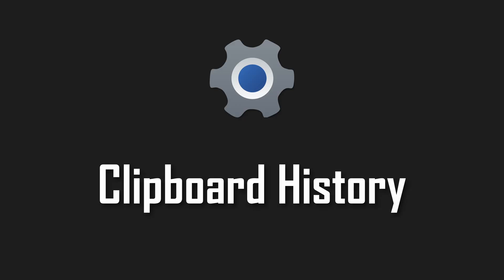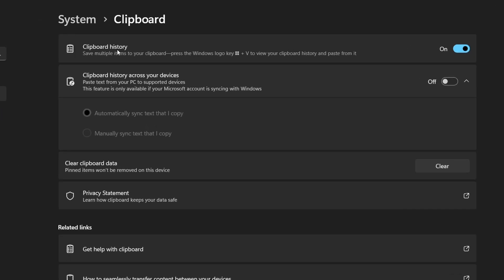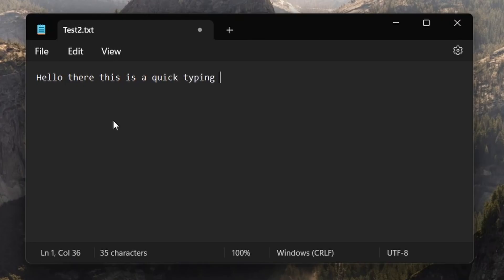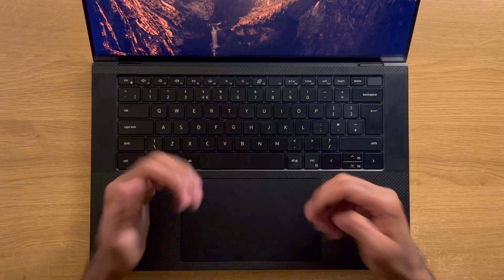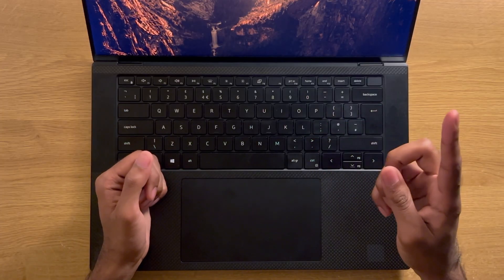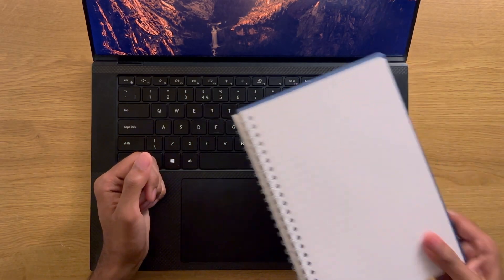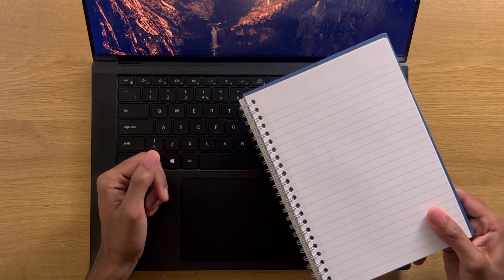Clipboard history. Be sure to enable this, so you can simply press the Windows and V key, in order to see your clipboard history, wherever you may be in the system. A nice little feature which you should enable. Again, I'll leave a card up above, which covers Windows apps, including a clipboard manager if you're interested.